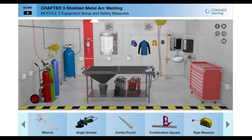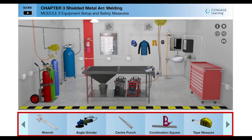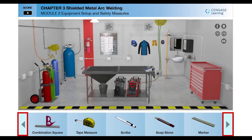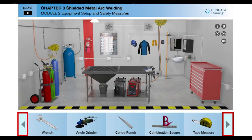All the tools needed for welding are present in the horizontal panel at the bottom of the screen. You may click on the arrows pointing to either side of the tool panel to navigate left or right.